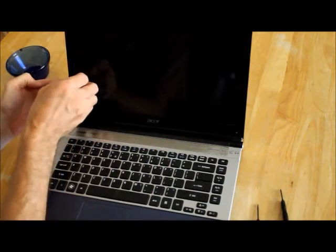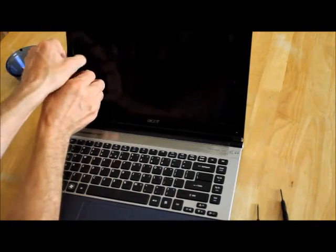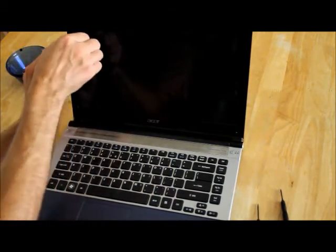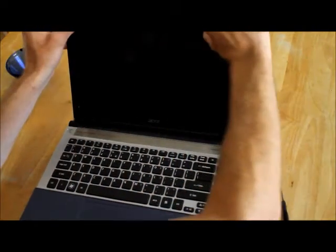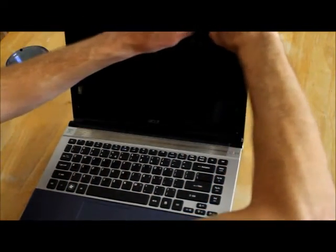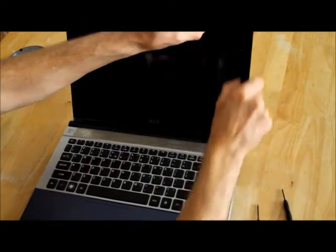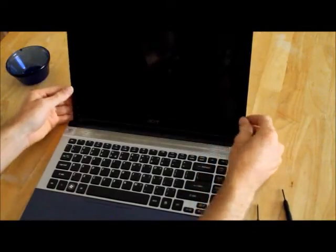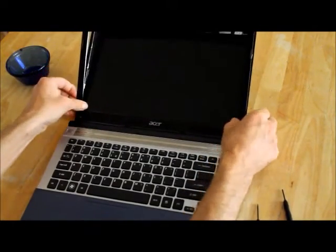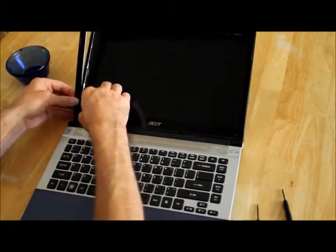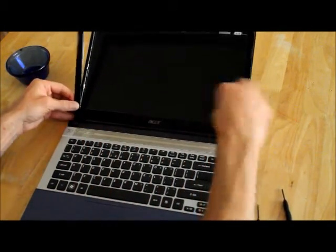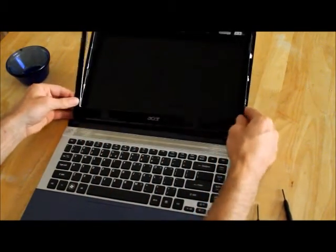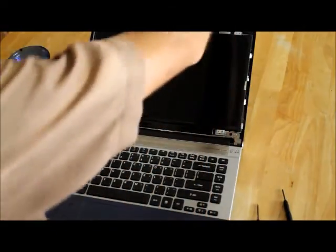The bezel just pops right out, so just pull straight up and separate it all along. The bottom edge kind of hangs in here, so you need to open it so that it pops out.